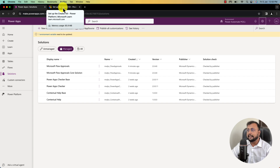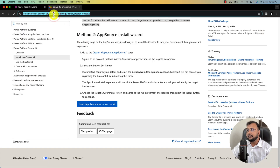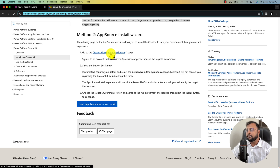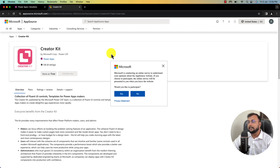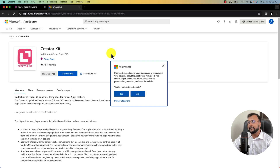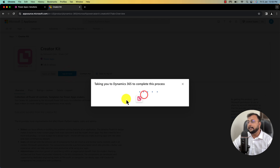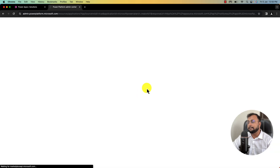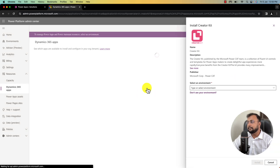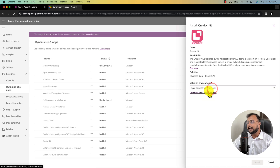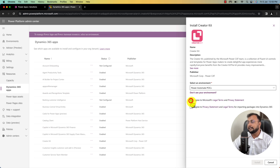The next step is to install the Creator Kit. The link is pasted in the description box. Open that link, go to method number two — the App Source install wizard — and click on 'Creator Kit on App Source'. This will redirect you to the App Source page for Creator Kit. Click on 'Get it now', which will redirect you to Dynamics 365 Apps. A pop-up will appear — select the environment where you want to install it. I'm selecting the Power Automate POCs environment, then agree to the terms and conditions and click Install.